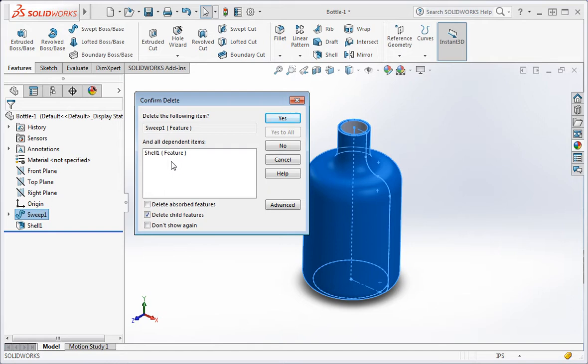We'll need to use the sketches to recreate the sweep, so keep this option unchecked and click yes.